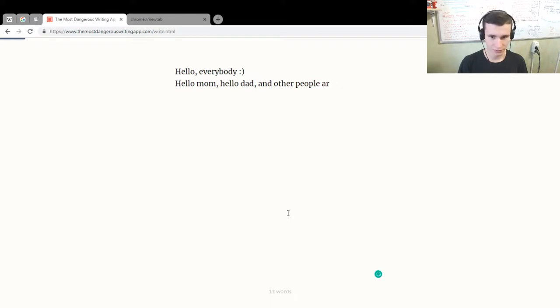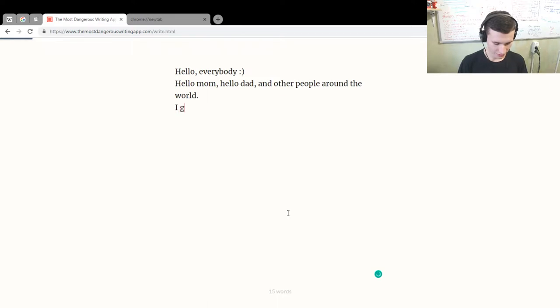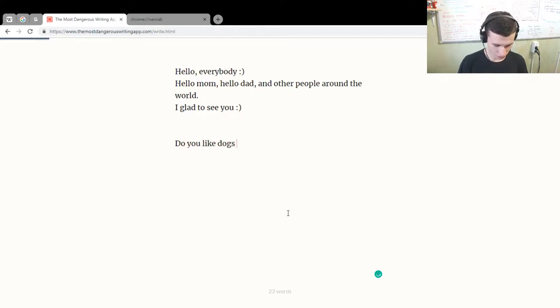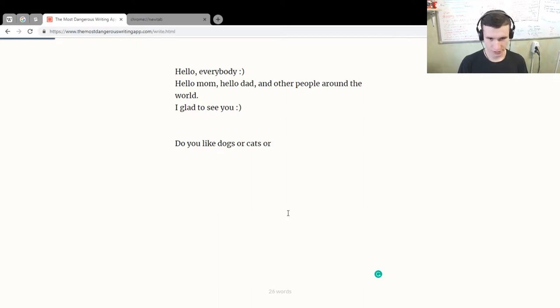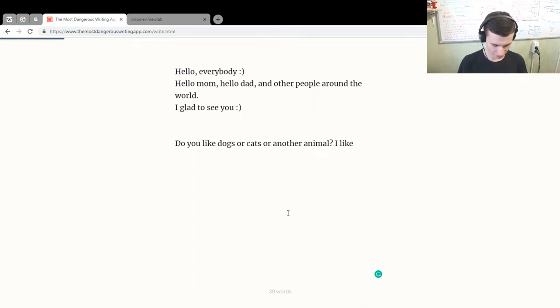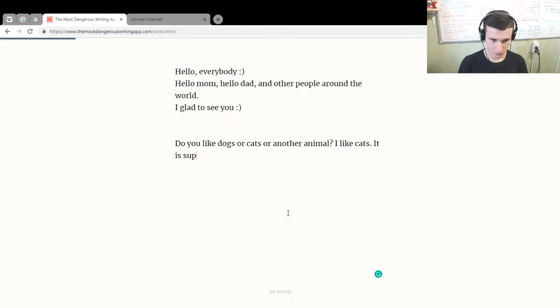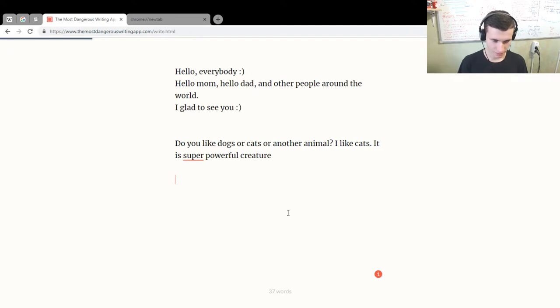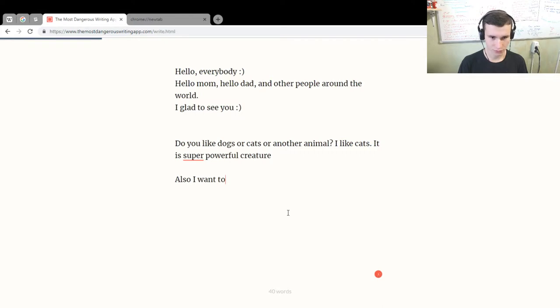Around the world, I'm glad to see you. Do you like dogs or cats or another animal? I like cats. It is a super powerful creature. Oh my gosh, okay, we'll correct after. Also, I want to say that my